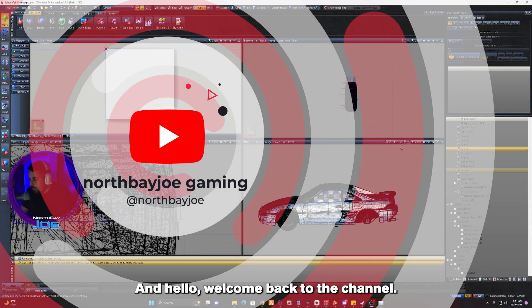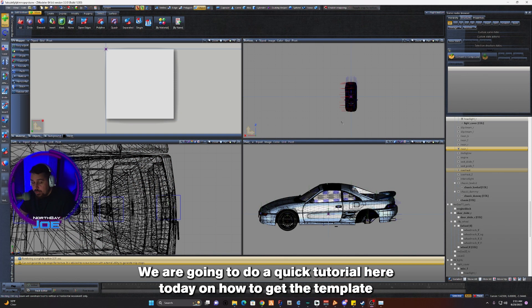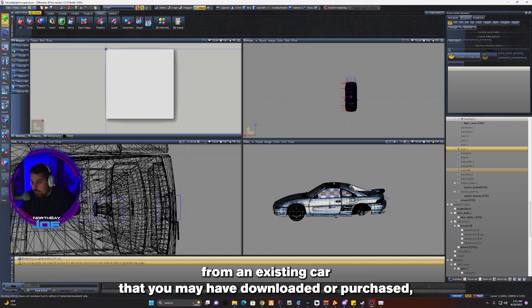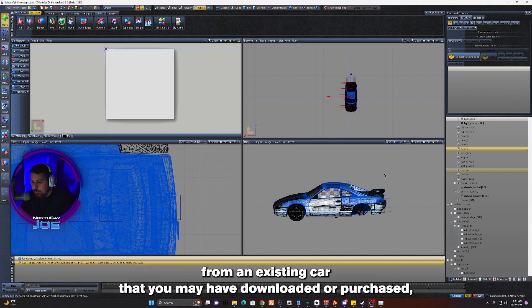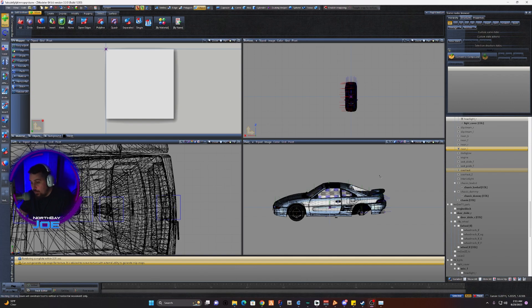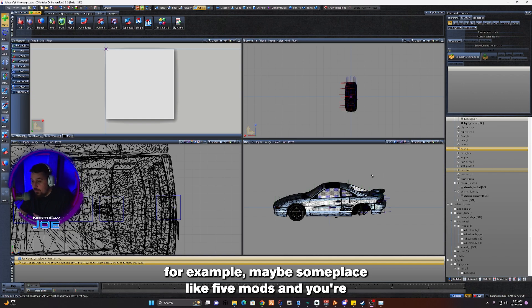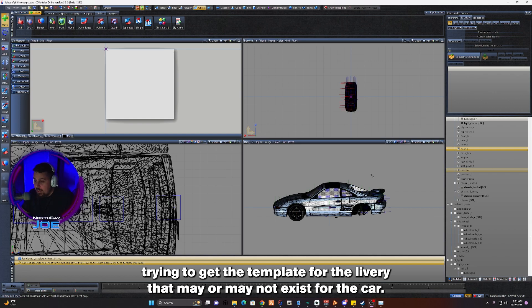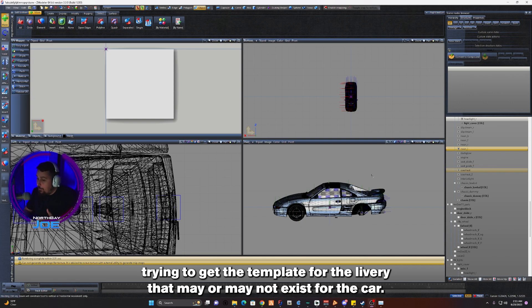Hello and welcome back to the channel. We're going to do a quick tutorial today on how to get the template from an existing car that you may have downloaded or purchased, for example from a place like FiveMods, and you're trying to get the template for the livery.